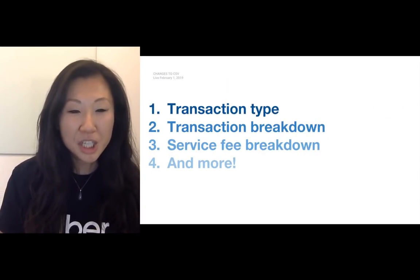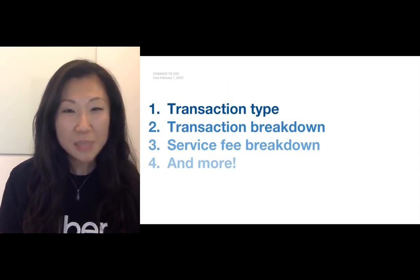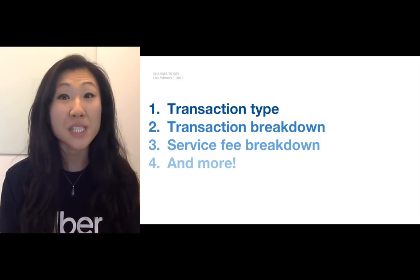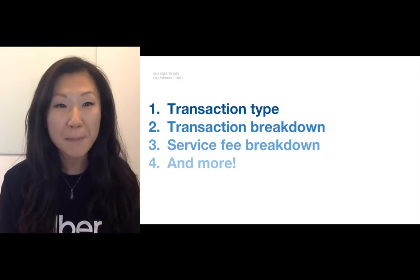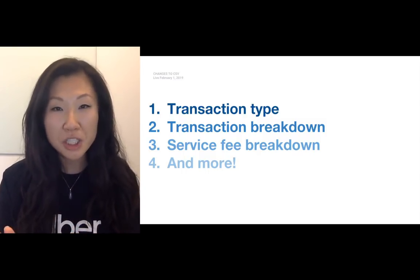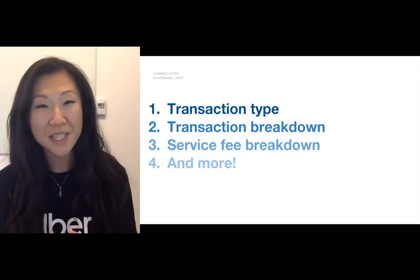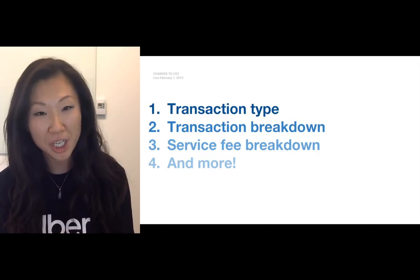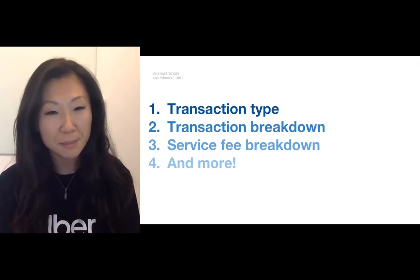The first change is we've now introduced this concept of a transaction type. Now I'll actually switch over to what the new CSV looks like and show you where this change comes into play.